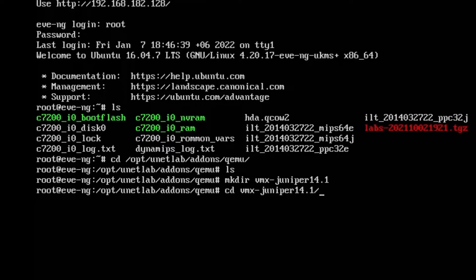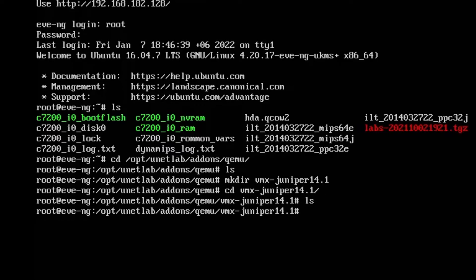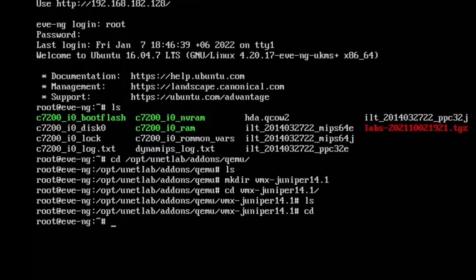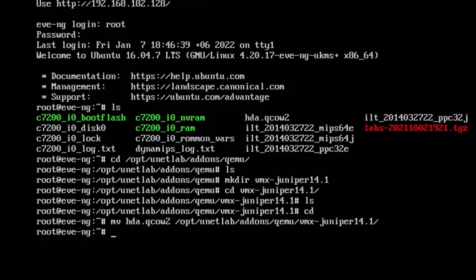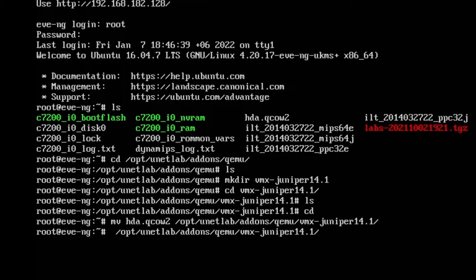Let's check. Now we have to move our image file to this directory that we created just now. The command is move HDA to VMX directory.